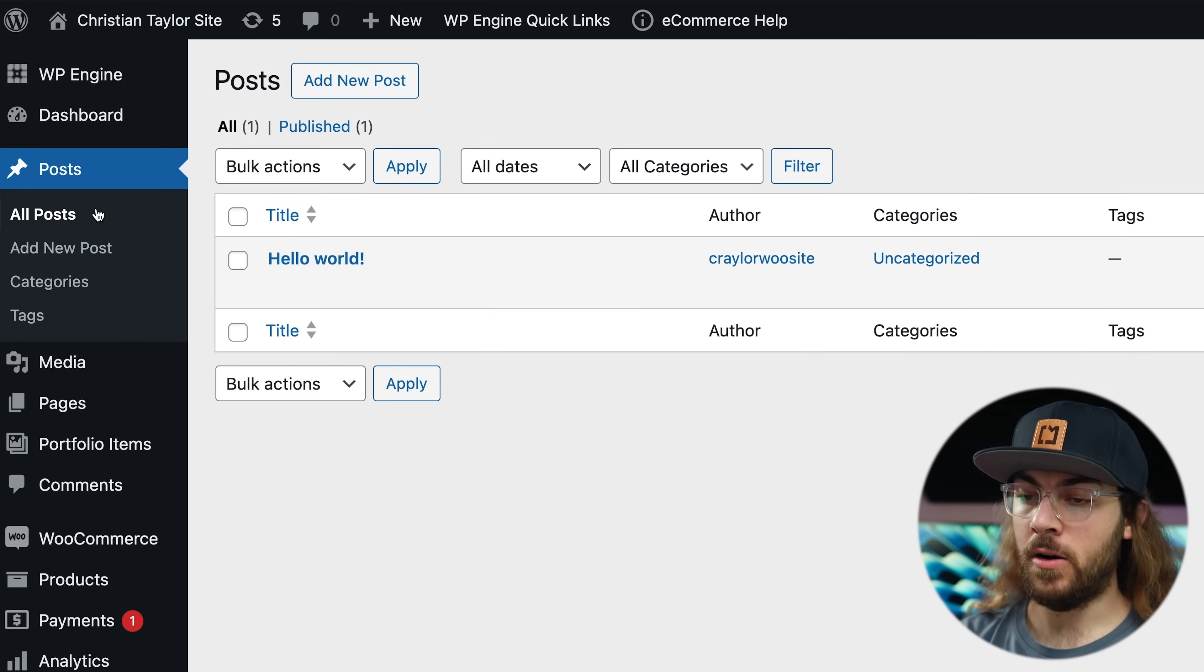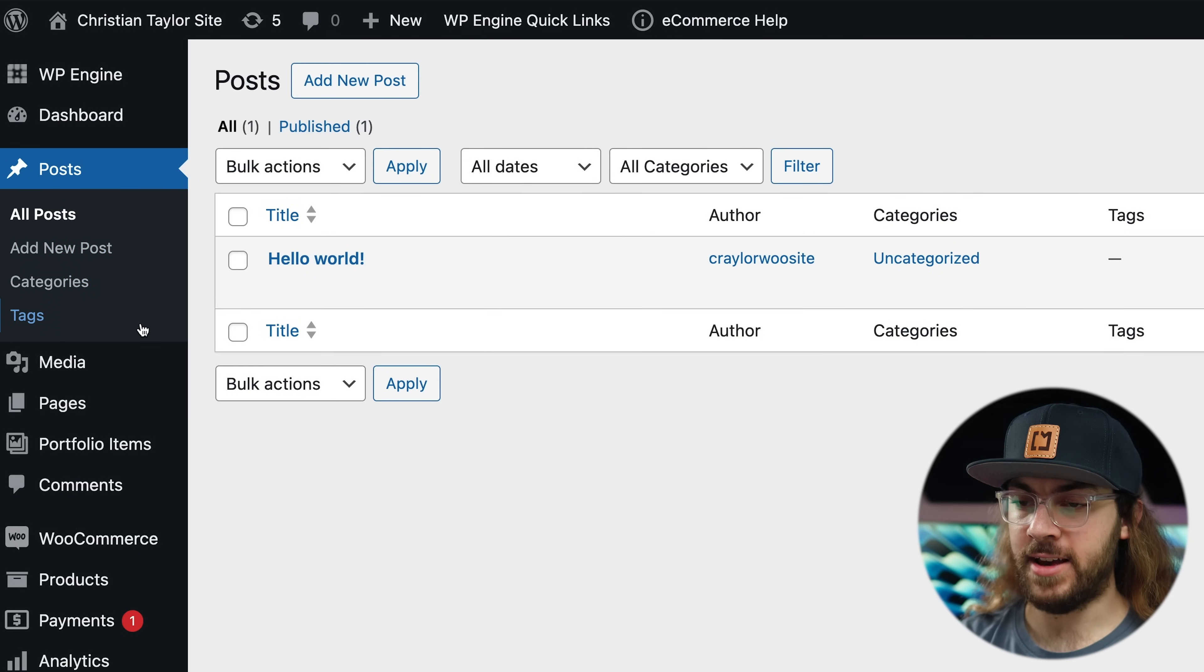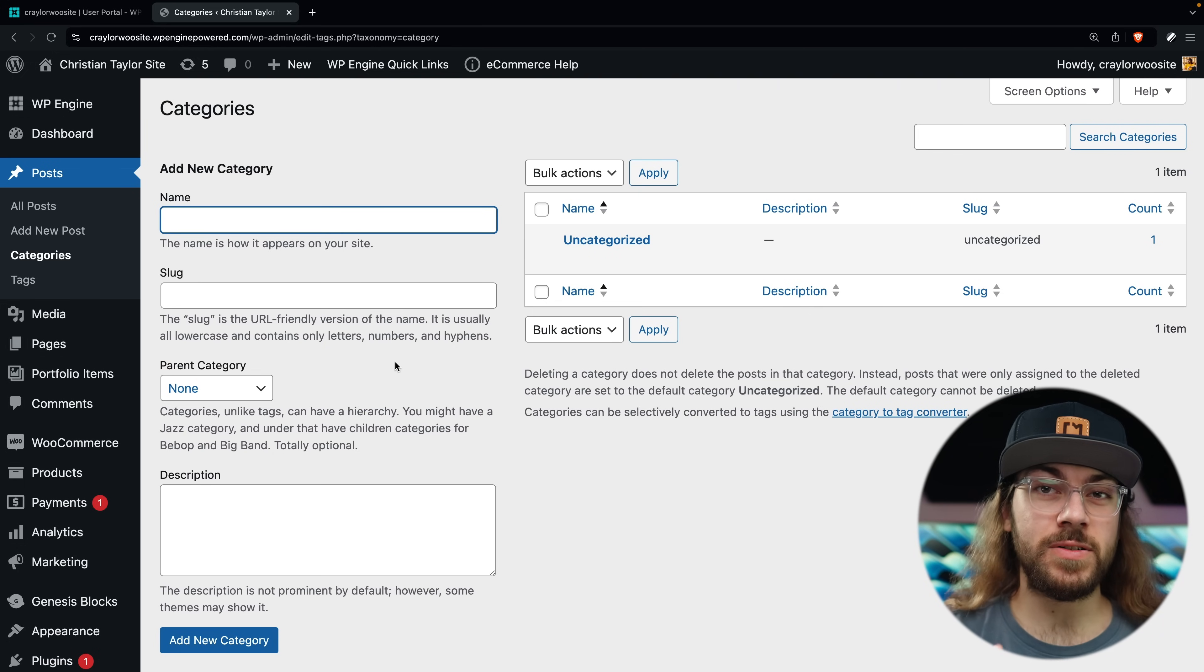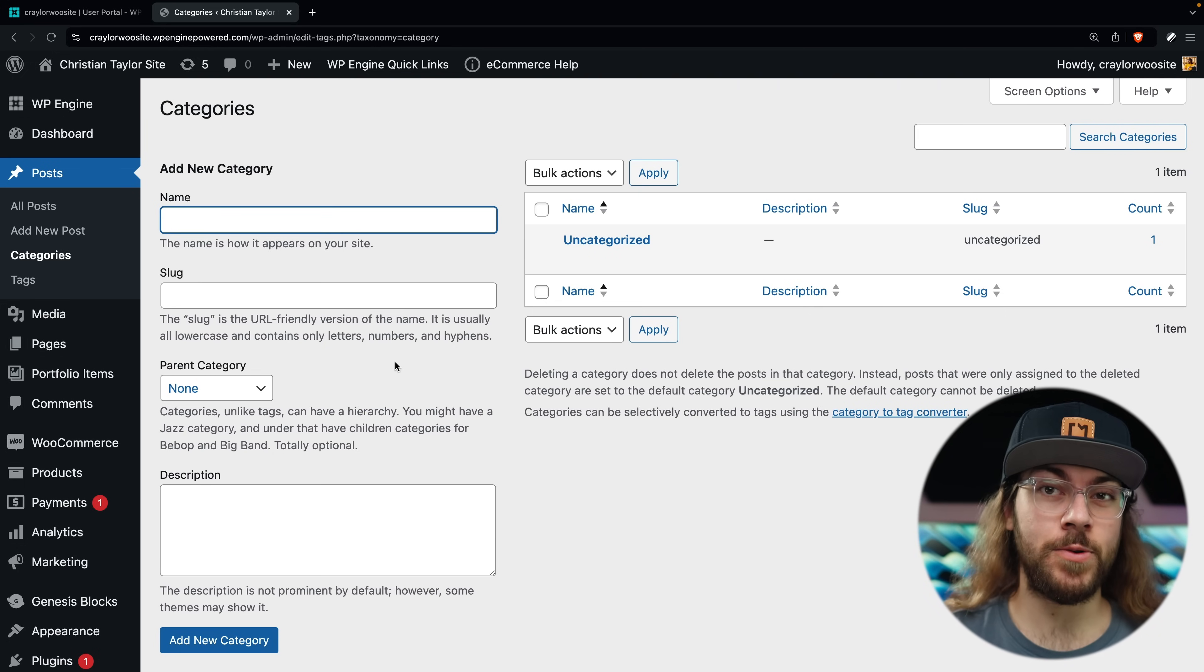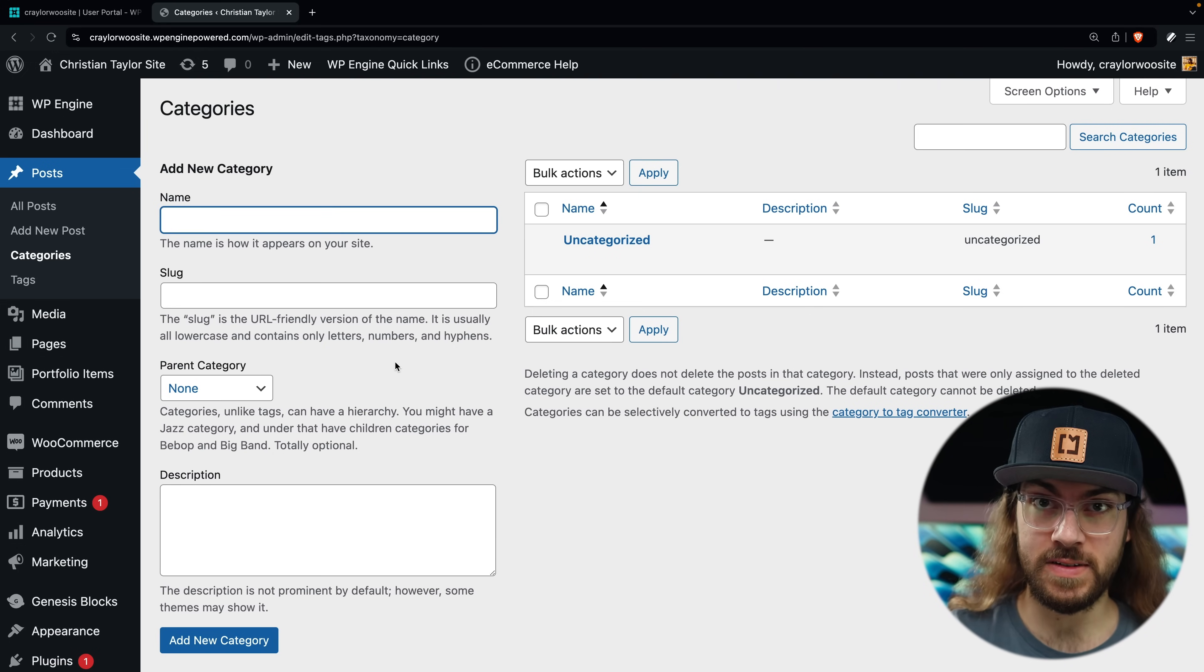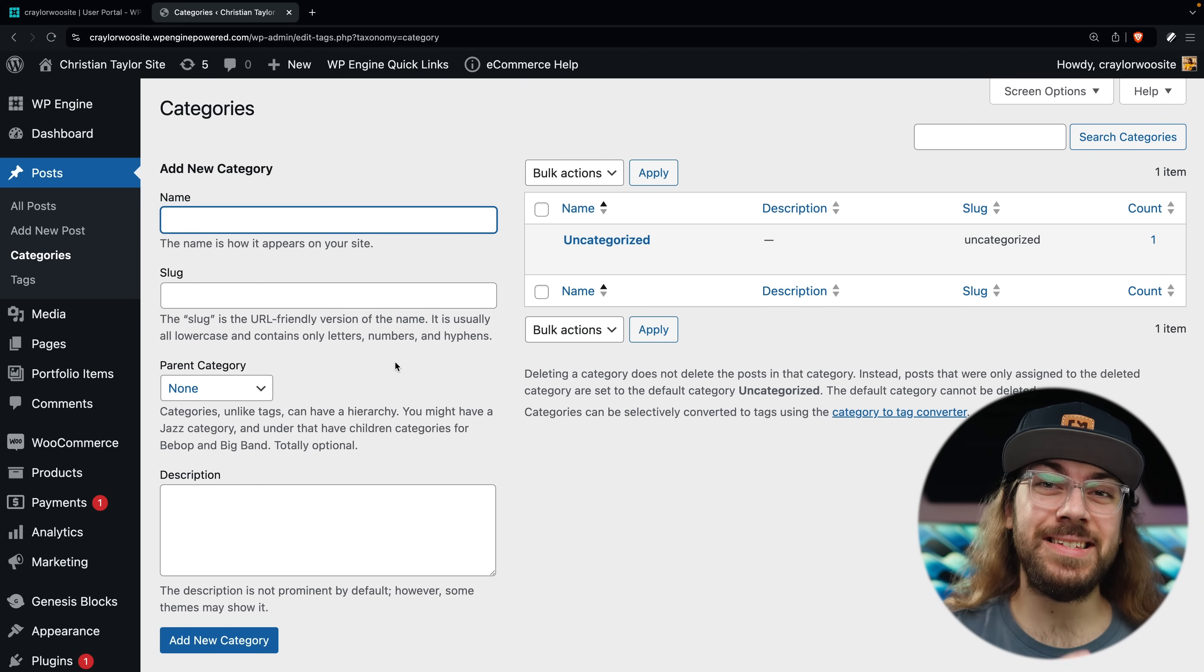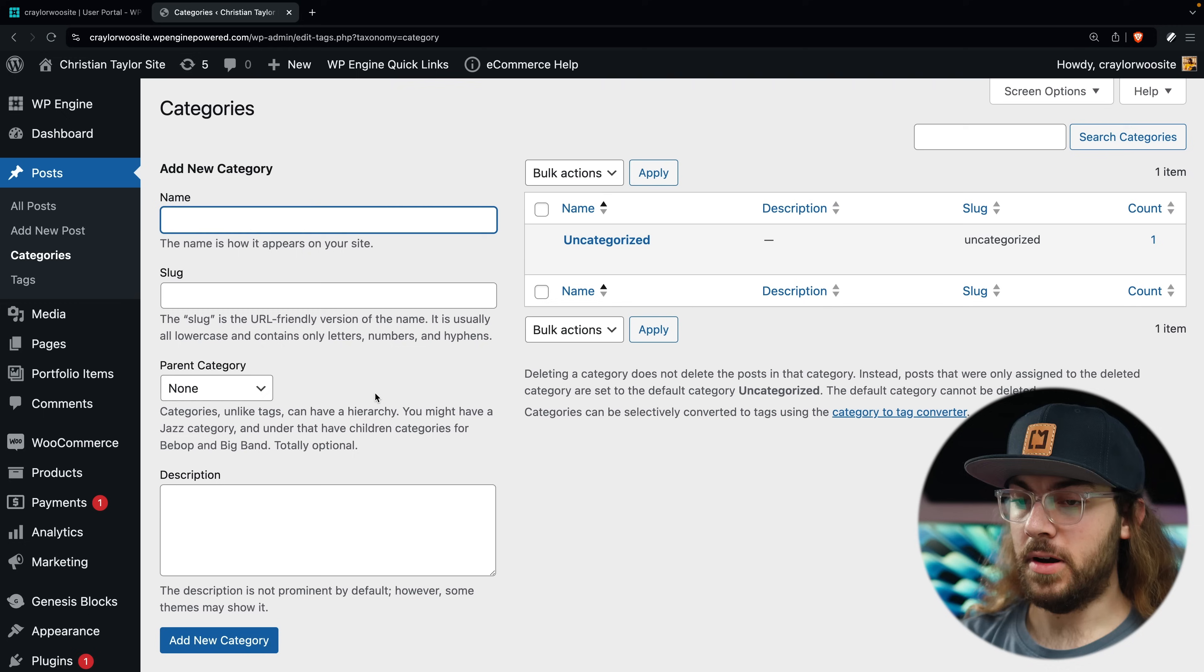Within posts, you can see all posts, add a new post, manage categories, and manage tags. Categories and tags are similar, but categories are typically used to define broad categories of posts. Tags are used to add detailed labels to posts. I won't cover this in detail since posts aren't always used in WooCommerce stores, but I'll link to an article below that explains tags versus categories in depth.